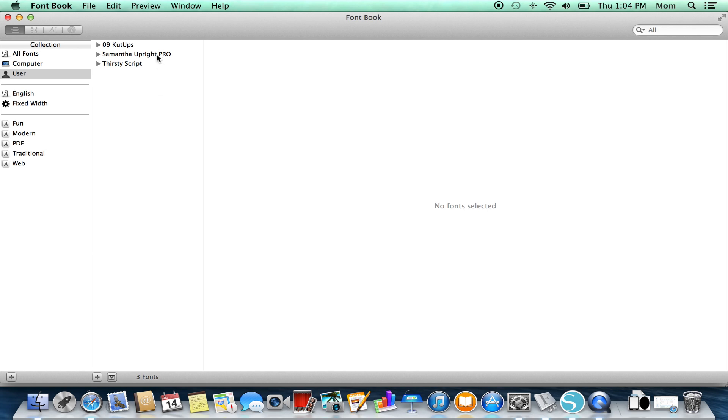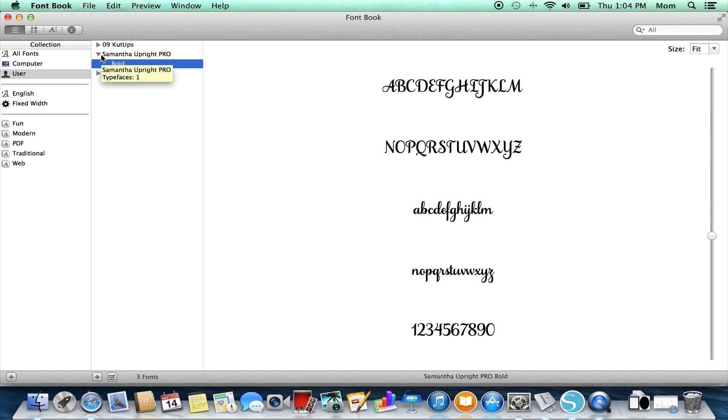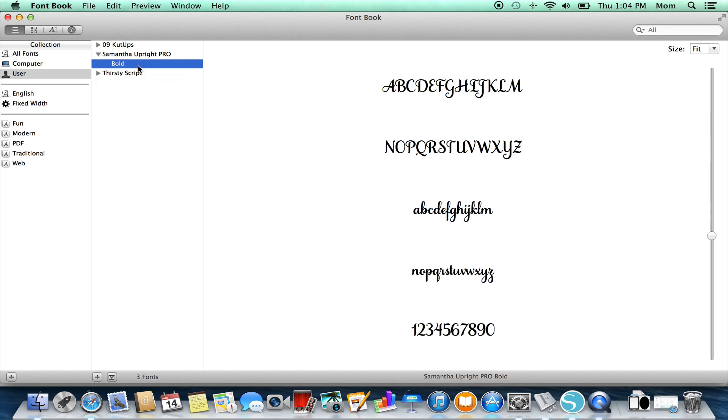I'm going to choose Samantha Upright Pro, which is a Laura Worthington font. If I had more than one, I would have to go down into here and select the specific one, but I only have one loaded on this for demo purposes. So you have to go to a specific font before the view comes up in the window.